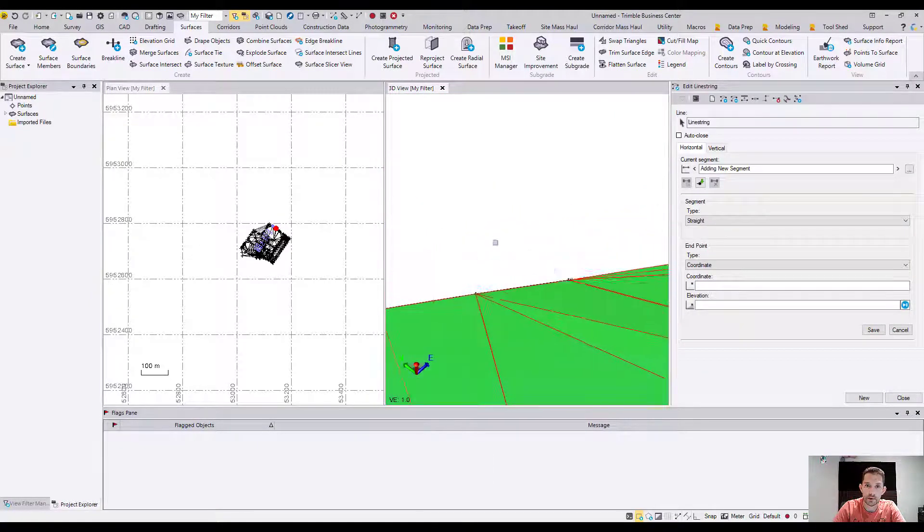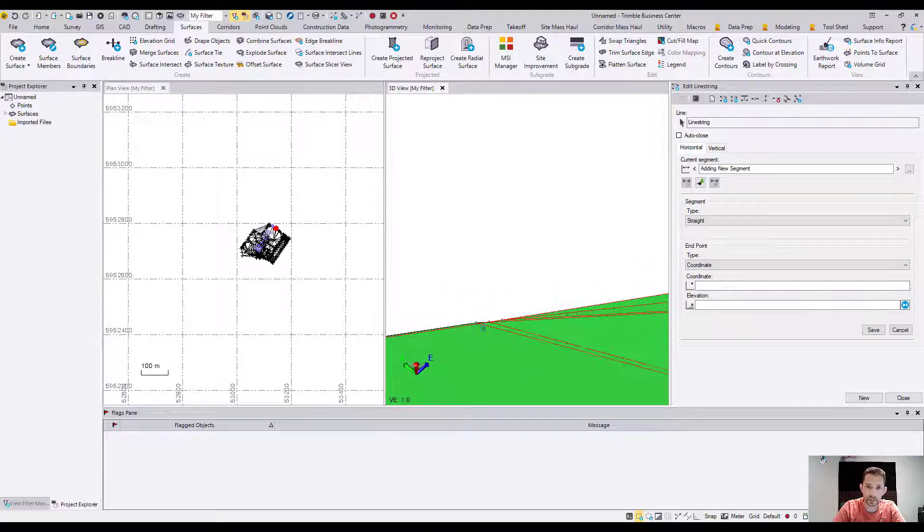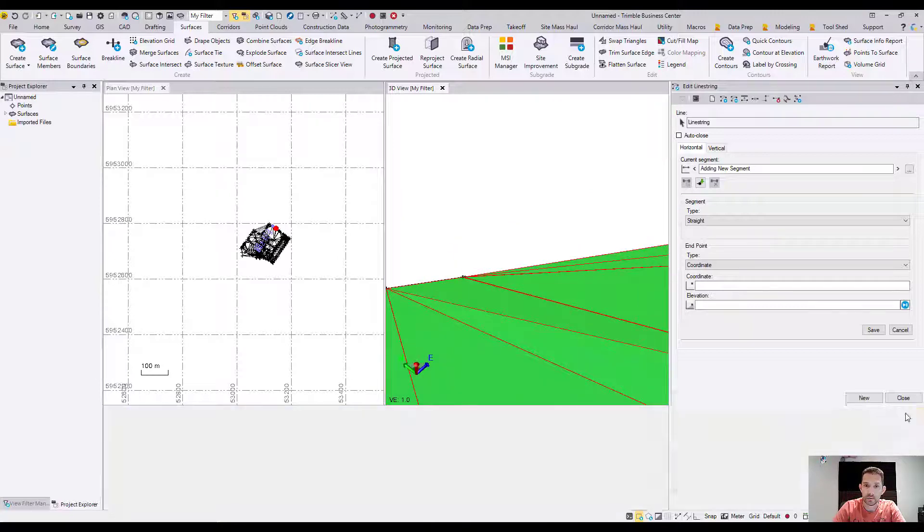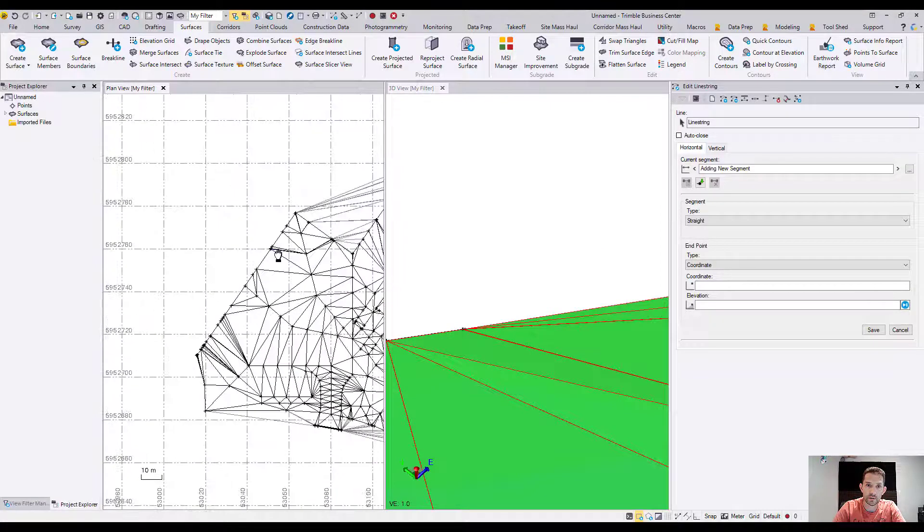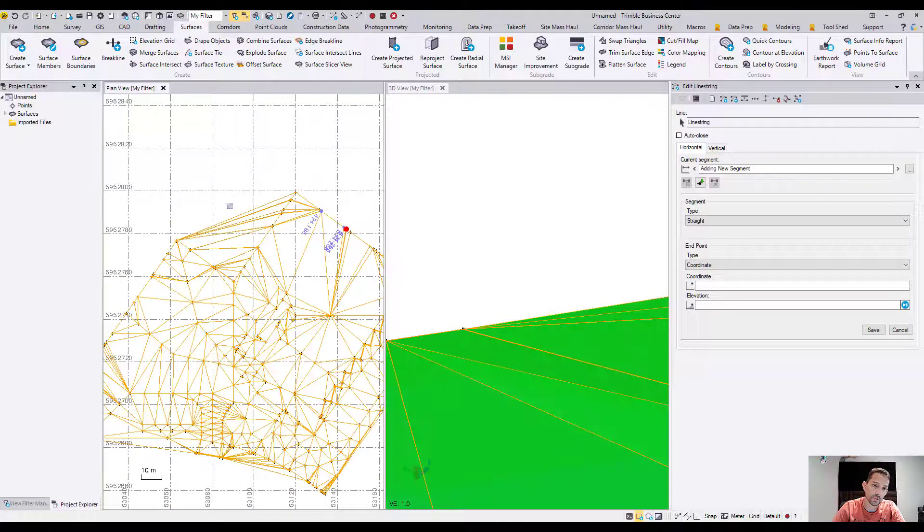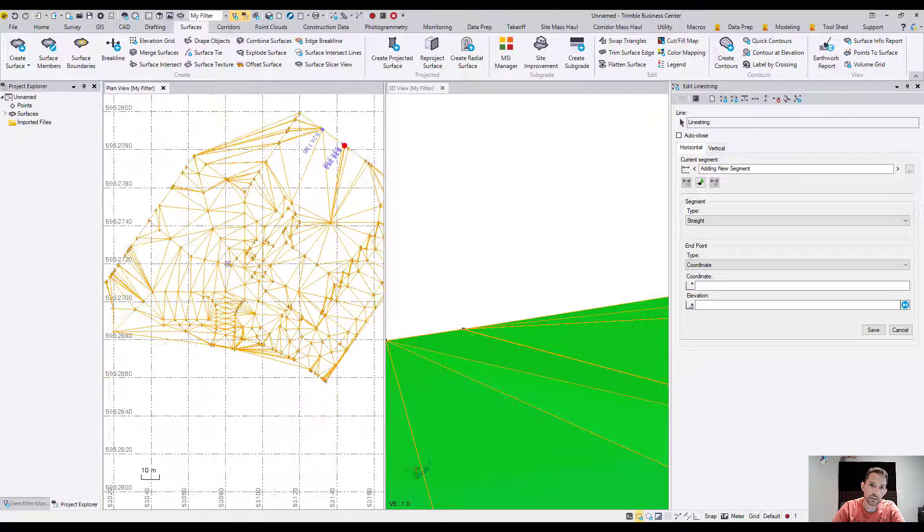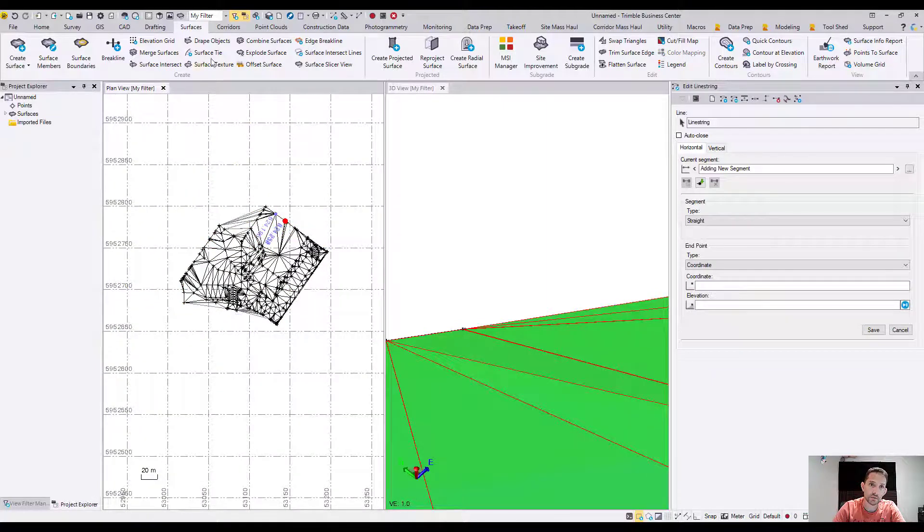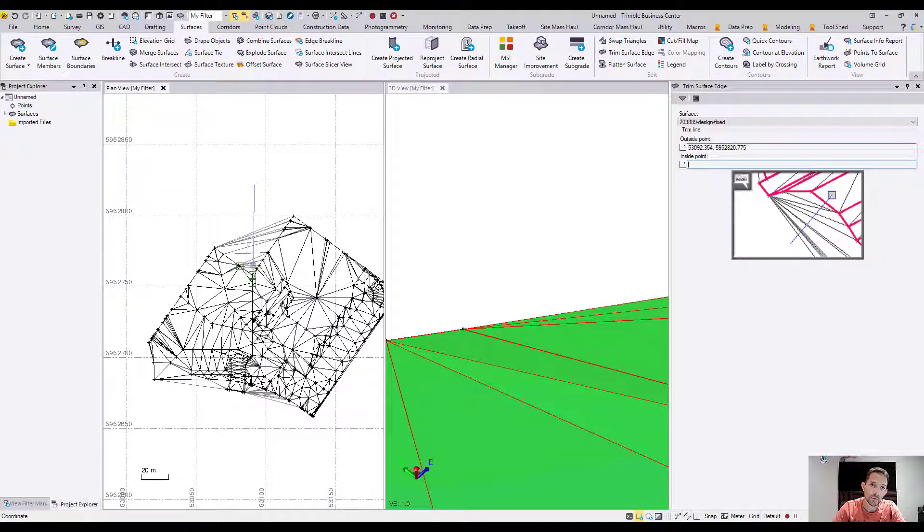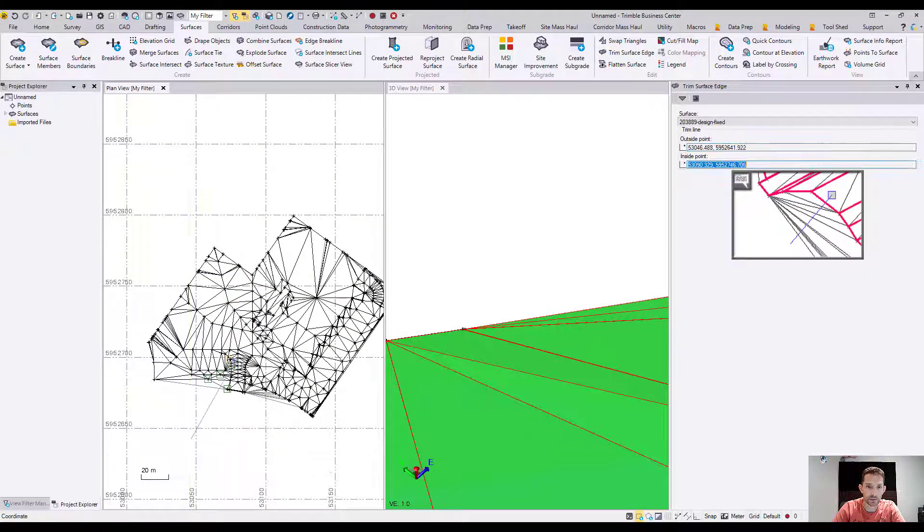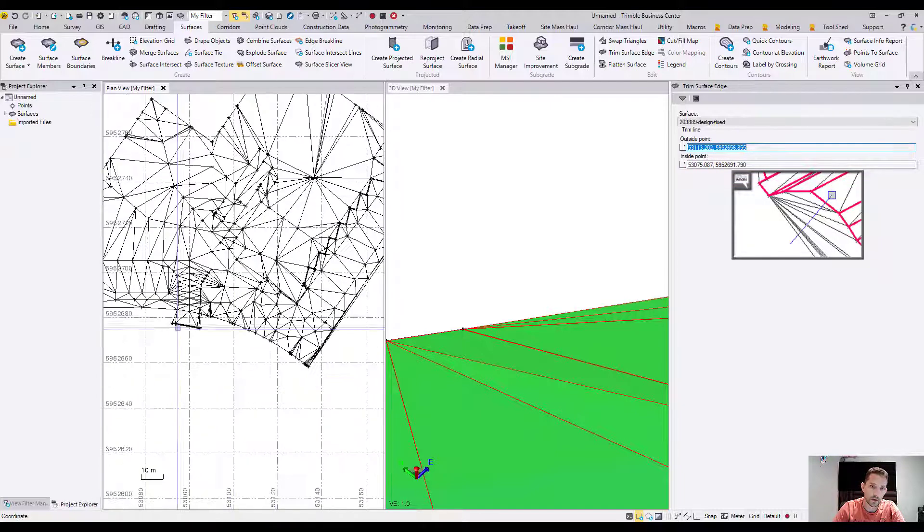As you can see, because I created a new surface, I have all these extra triangles which I don't really need. I can go to my surface and use 'trim surface edge' command to trim my edges a little bit. Now it looks like the surface we had before.